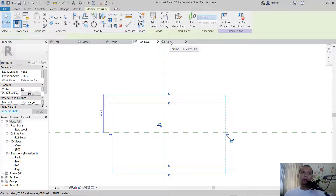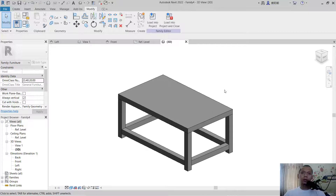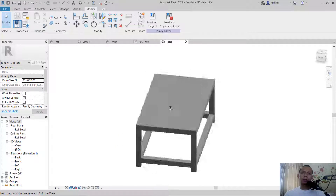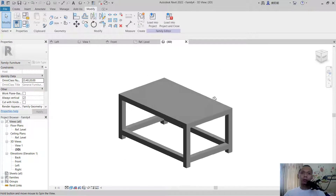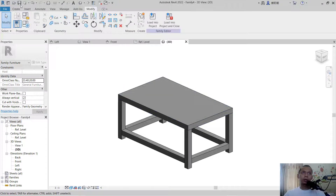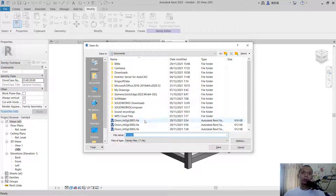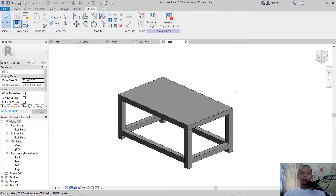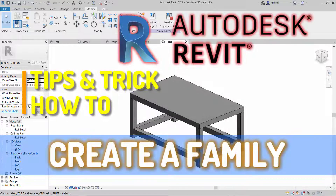Click 3D view — we have now created this simple table family. You can also save this file by clicking save and choosing your folder. That's how to create a simple family in Revit. If you have any questions about this tutorial, comment below the video.